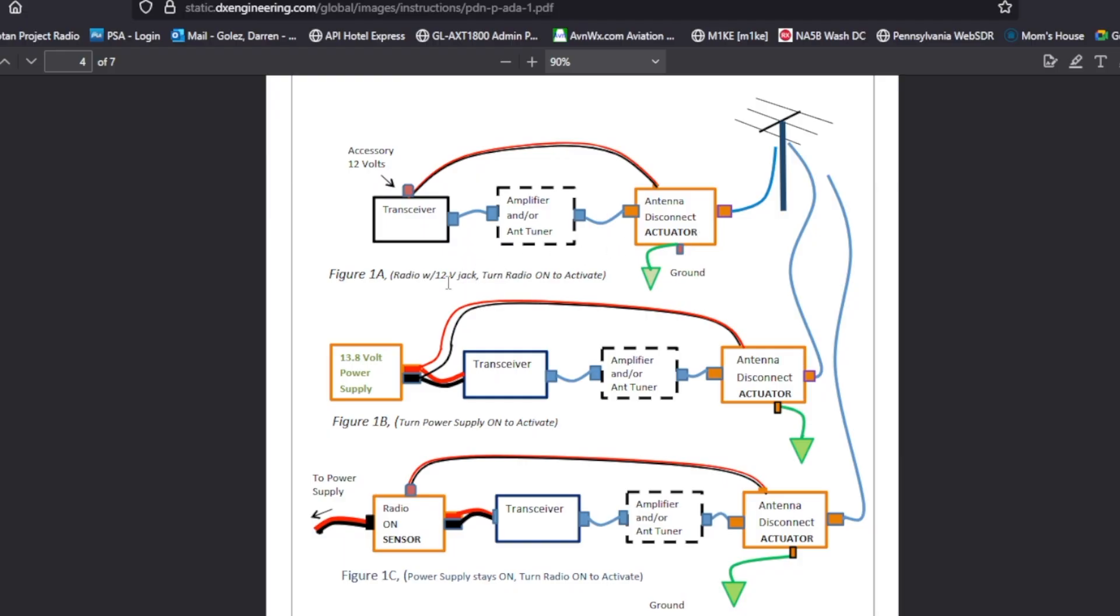Number two or figure 1 bravo, that's what I'm currently using. I'm using the WiFi switch connected to a wall wart that provides me 12 volt DC and that powers my antenna disconnect actuator.